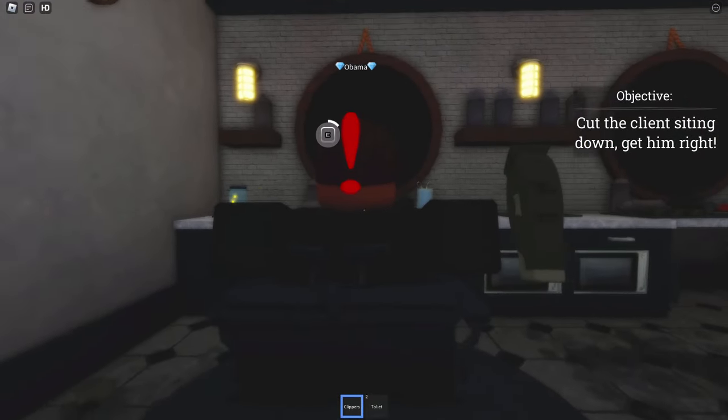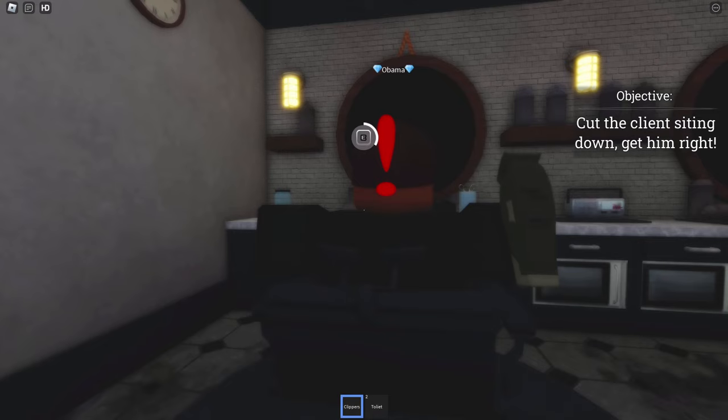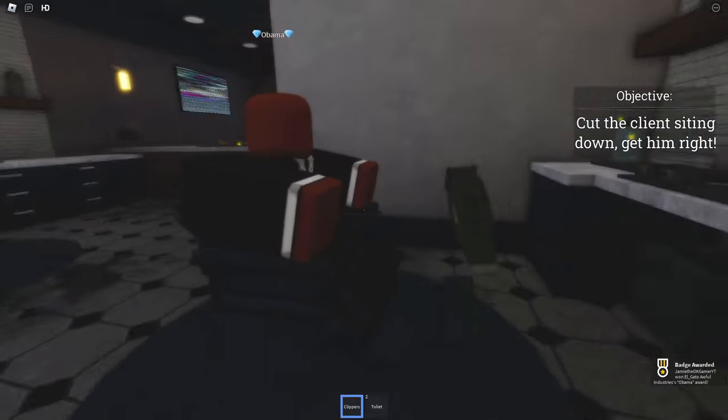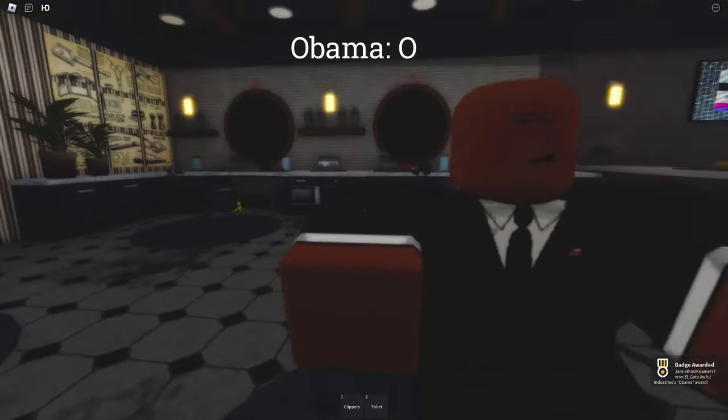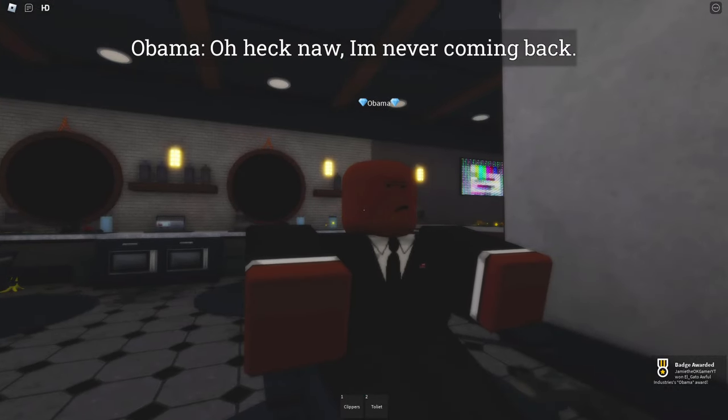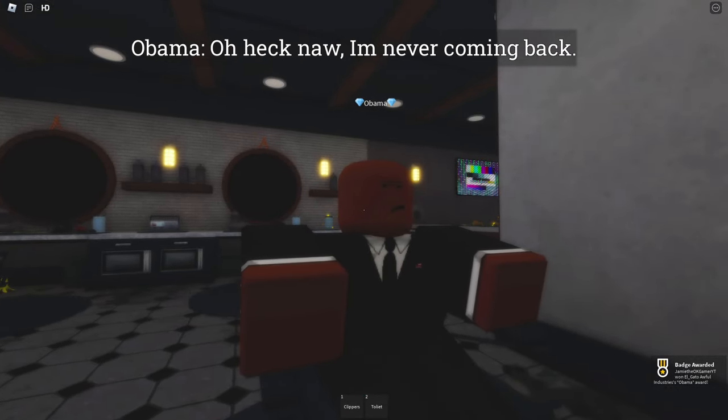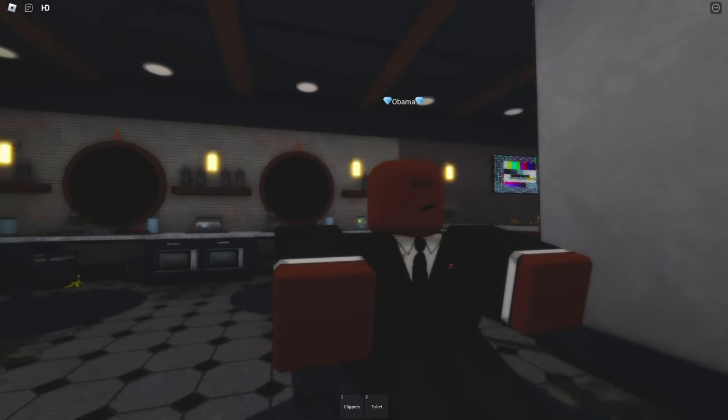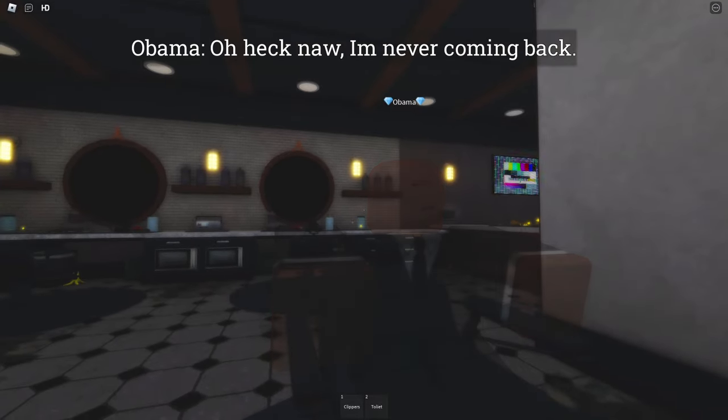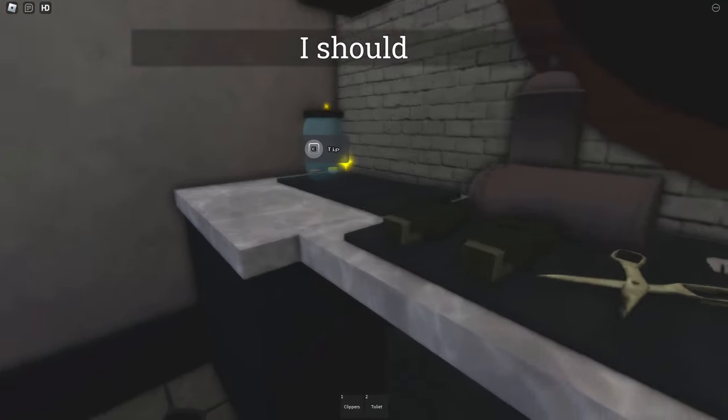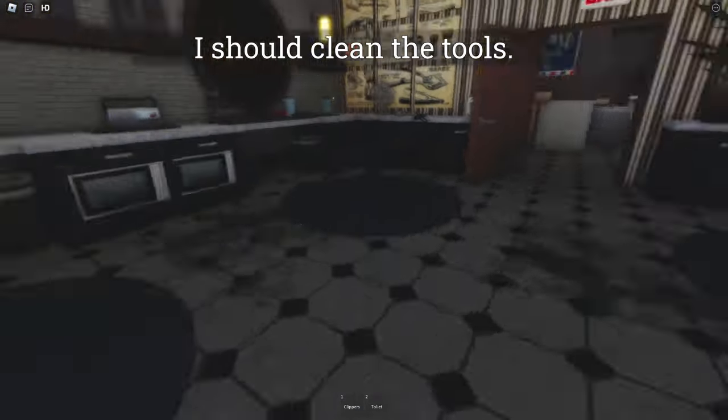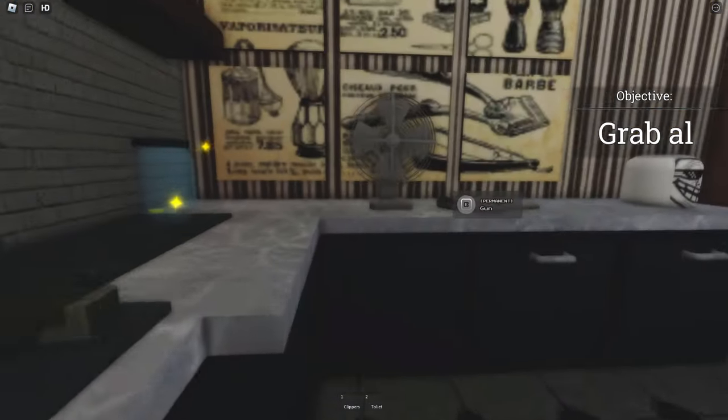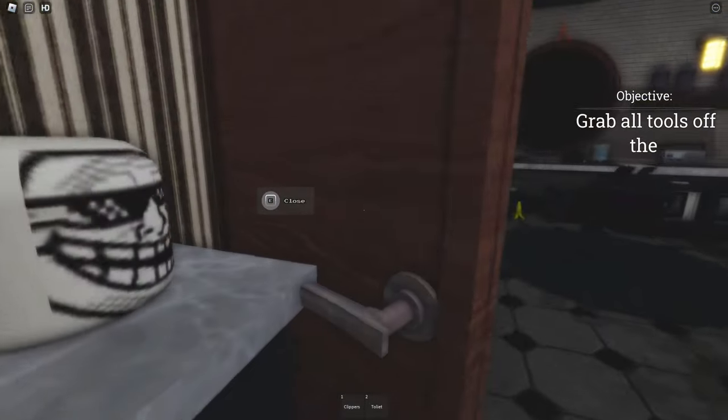What is going on? Allow me to cut your hair. Don't worry. I won't mess it up. Ha ha ha! No. It's never coming back. What? Well, I mean, alright. I should clean the tools. I don't even know what to say. I mean, Obama shows up and then just leaves.